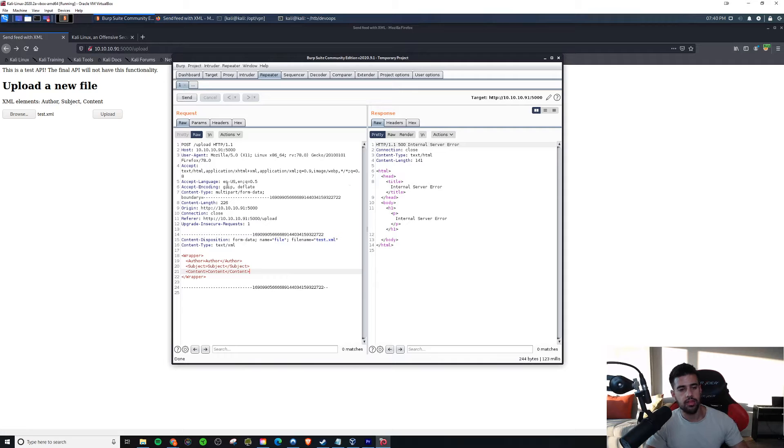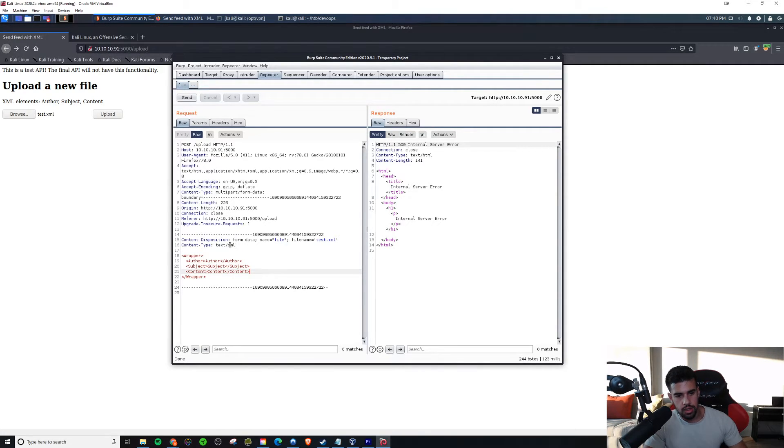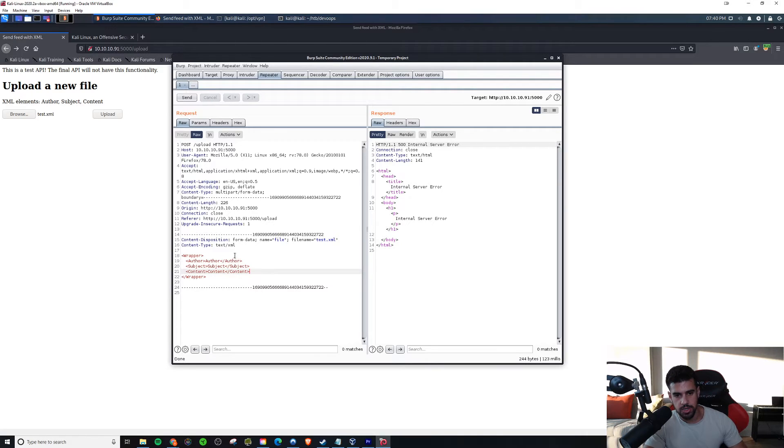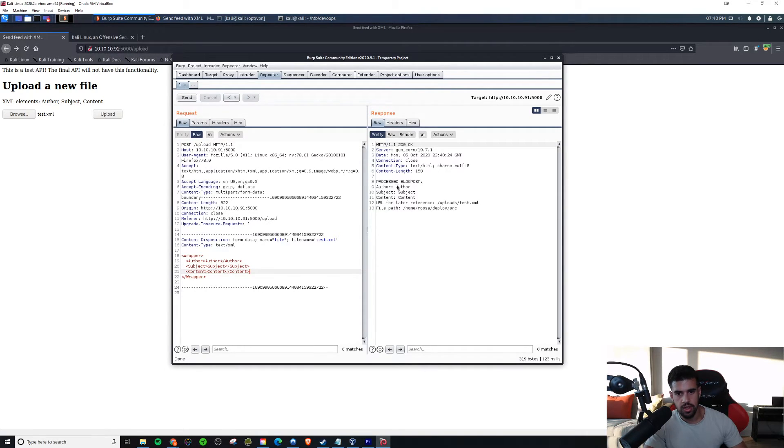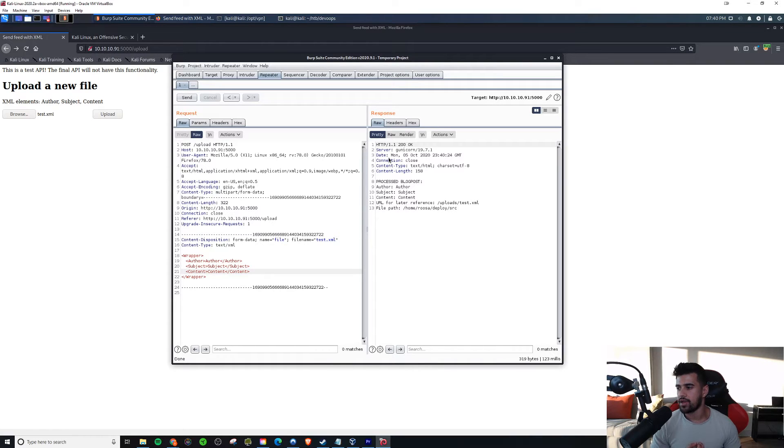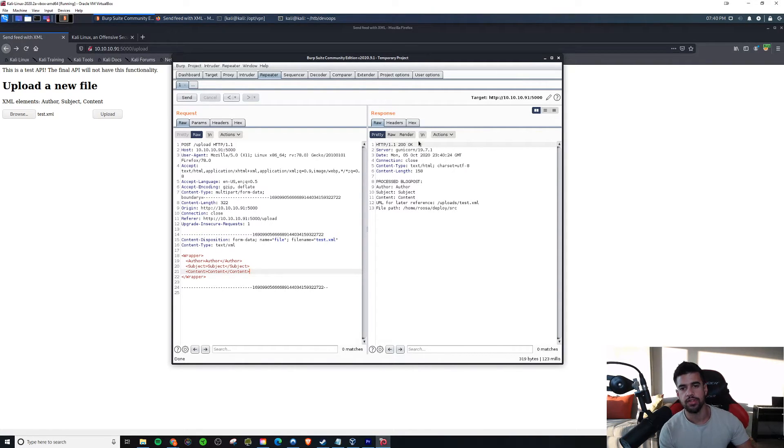So now that I've done that, one last thing is, the content type is good. Text XML, that's what we should have. So let's go ahead and try to send that. All right, so now because we have it in the correct format that it was looking for, it gave us a 200 OK instead.